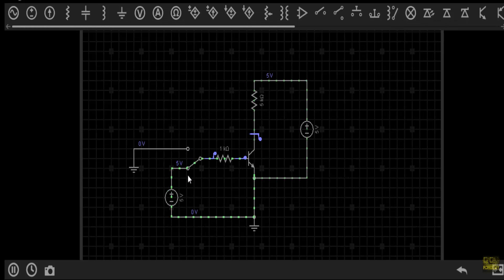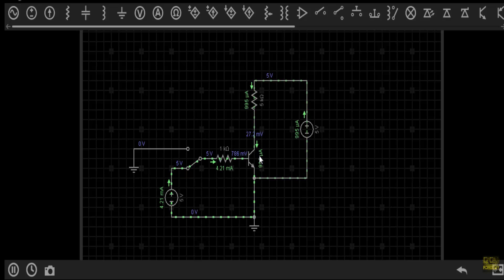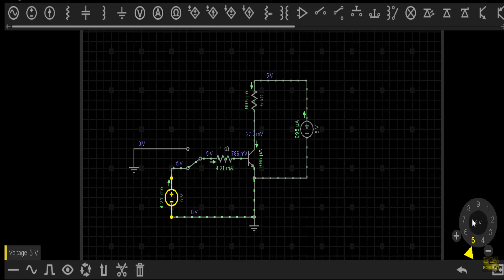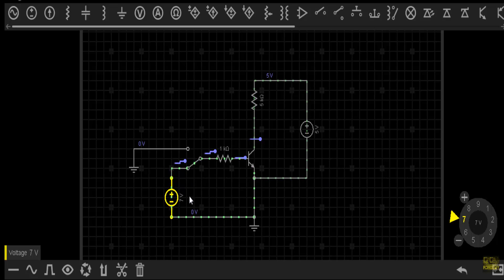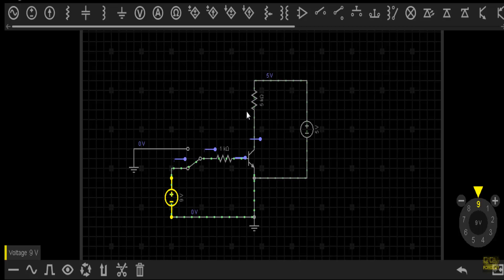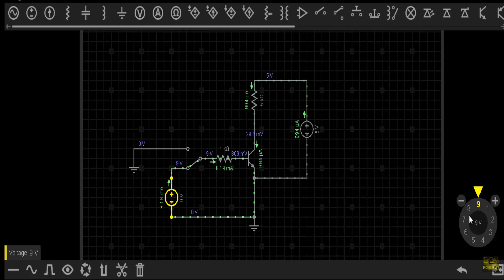When the transistor is in saturation, as in this example, the base terminal will not be full with minority P-type carriers, so there will be no saturation delay time — making non-saturated logic circuits faster than saturated ones. In saturation, the IC(sat) is 995 µA at the collector terminal. If I change the base voltage and increase it further, there is no appreciable change in collector current, confirming the transistor is in saturation.